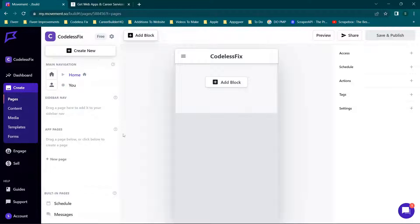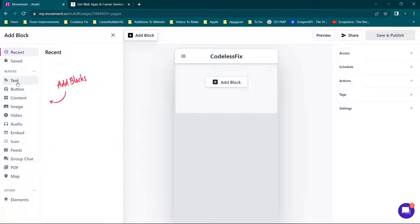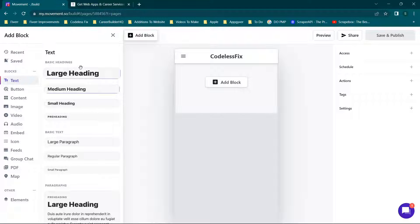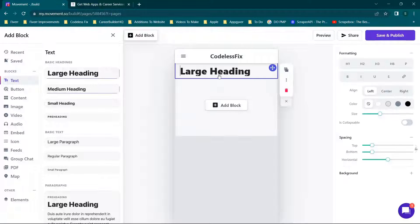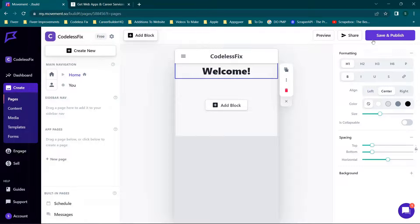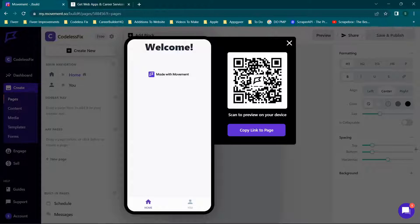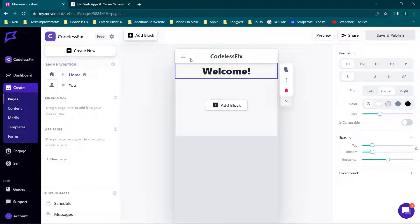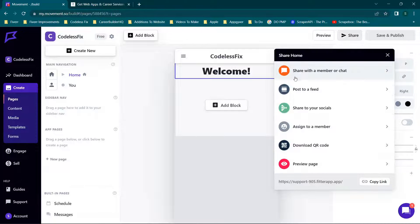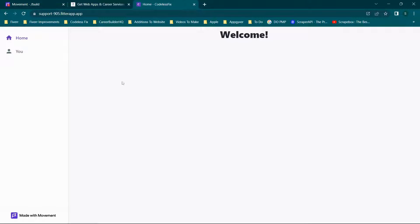Now we're going to build out the home page. We can start with the Add Block option, and most people are going to start with some kind of a text component — probably something like a large heading. We'll put this block here, say 'welcome,' and center that. When we go to save and publish and preview this, you'll see 'welcome' appears at the top of the screen.